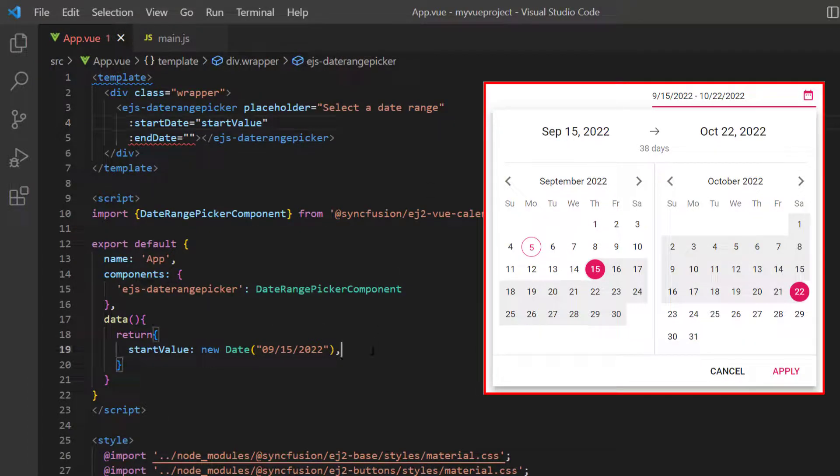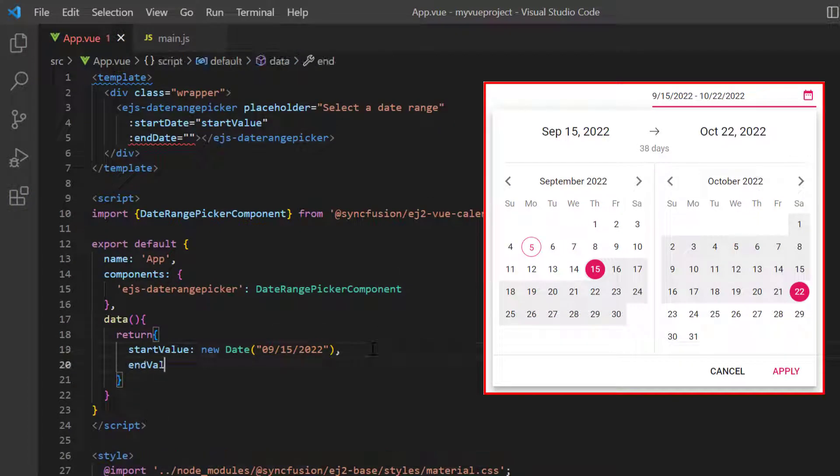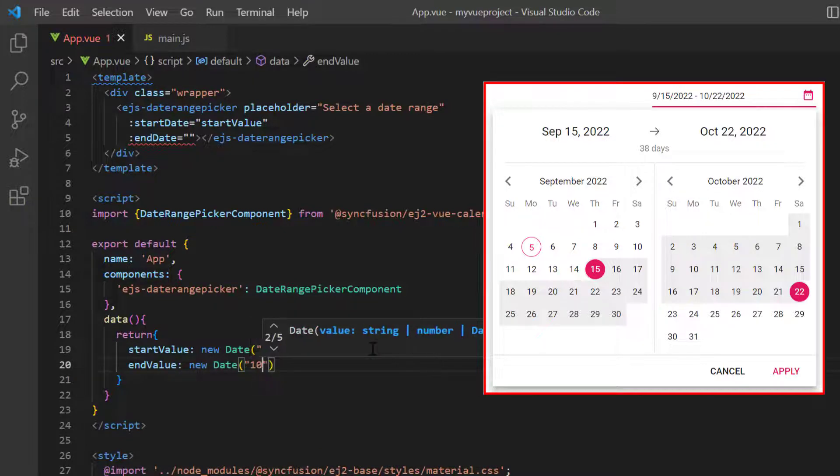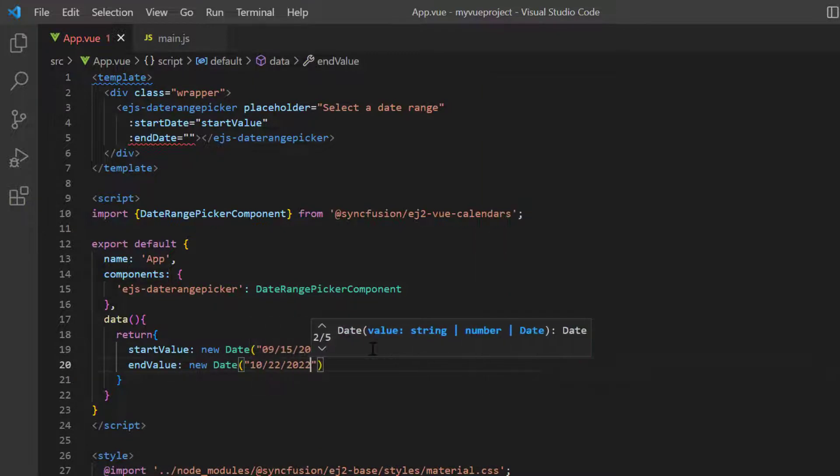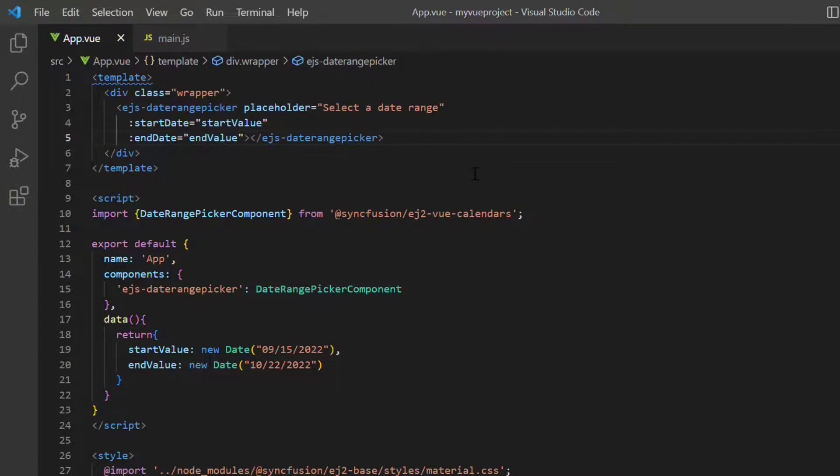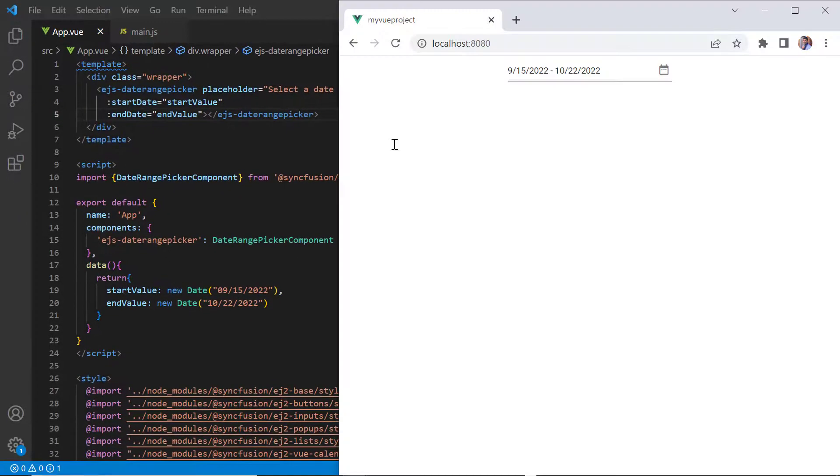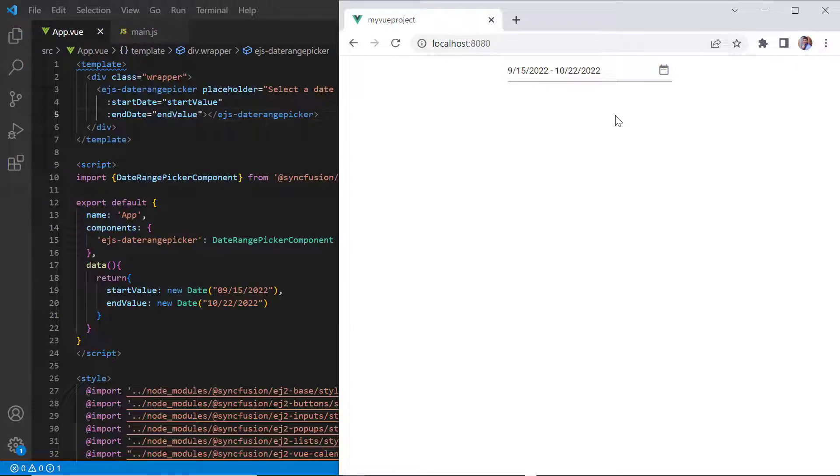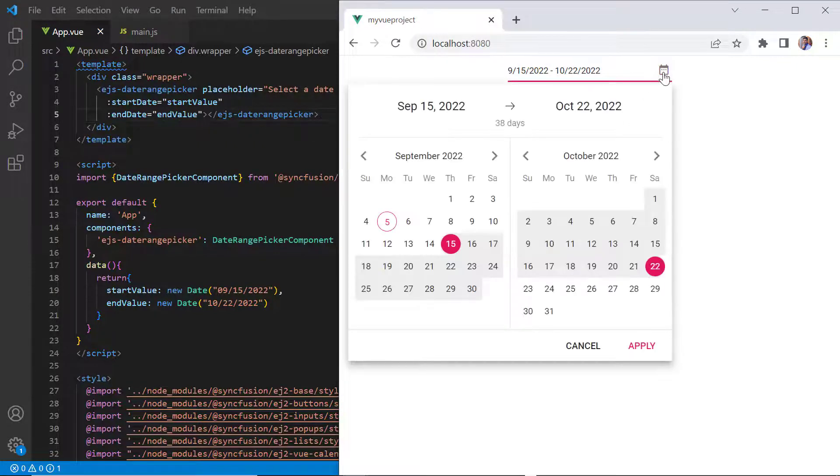Similarly, I declare the endValue variable and set a value, then assign this value to the endDate property. Checking now, the specified date range is shown in the date range picker input and selected on the calendar pop-up.